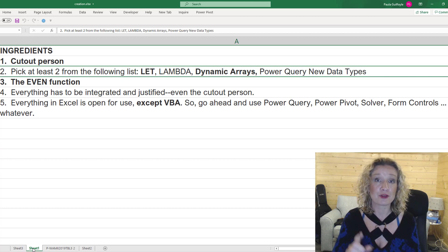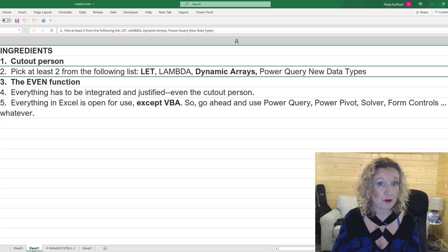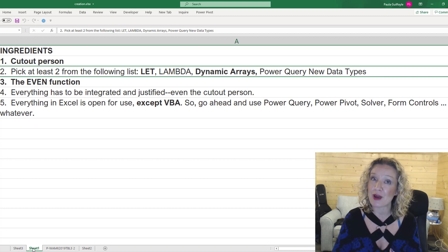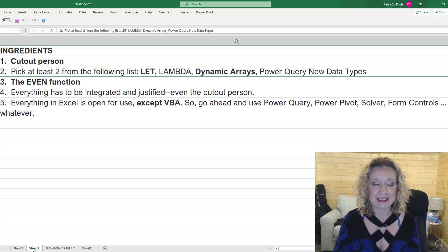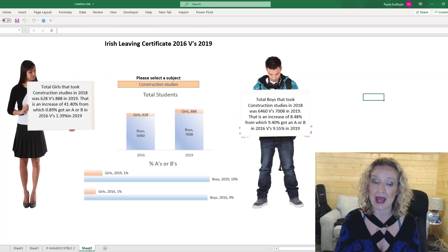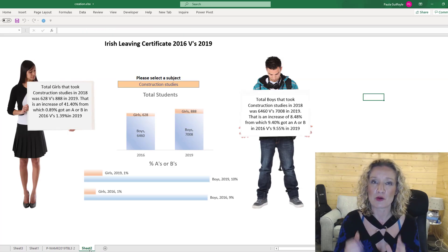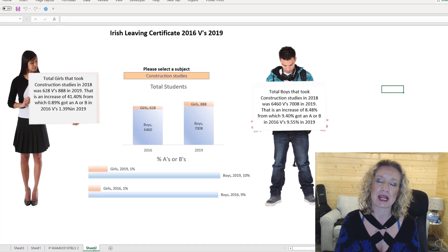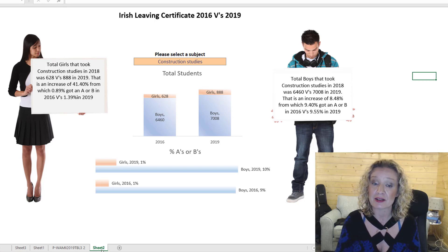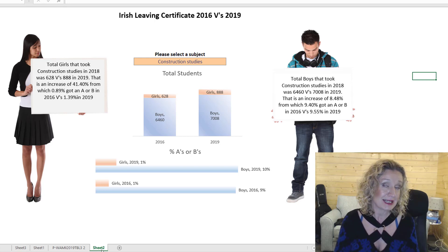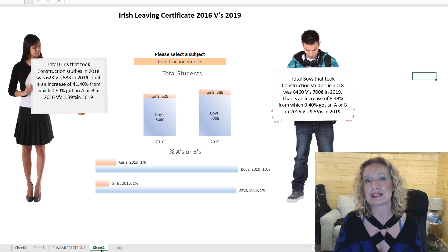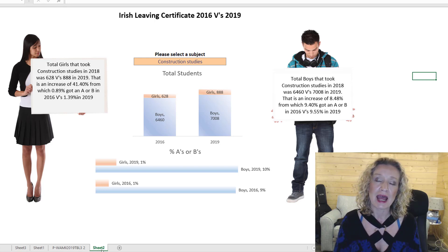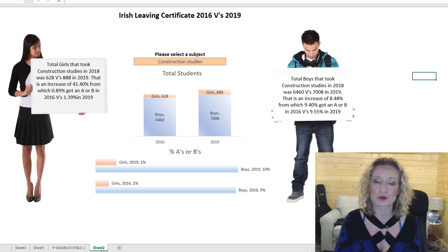So I have used the cutout people, I have used the LET function, I have used Dynamic Arrays, and I have used the EVEN function. Are you ready to see what I have cooked up and created? So this is my creation — it is an analysis of the Leaving Cert students in 2016 versus 2019. Now the Leaving Cert is a state examination and the data I got from a government website, which I'm going to go through with you now.